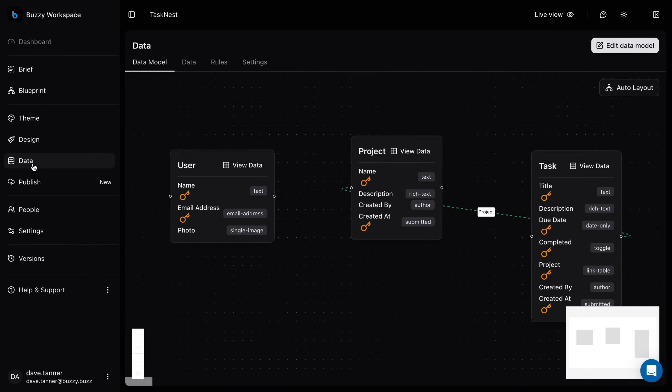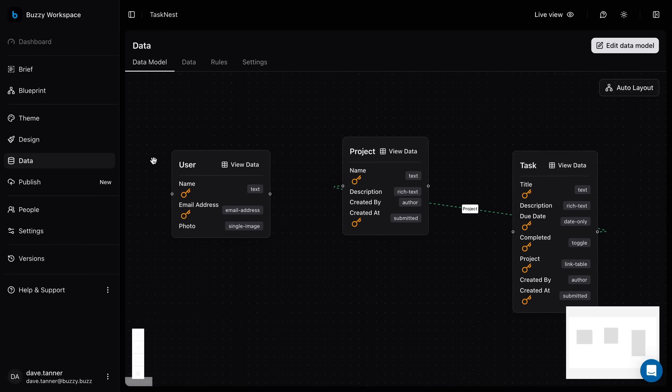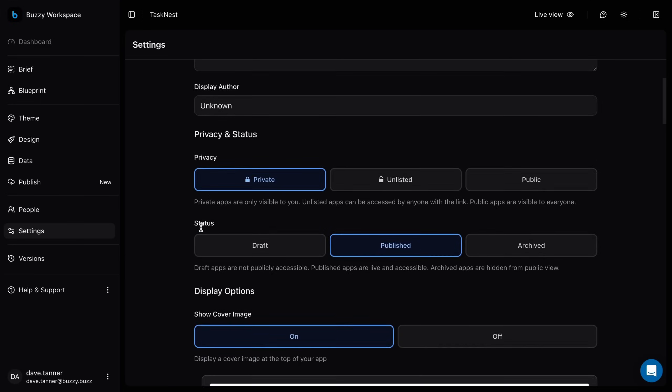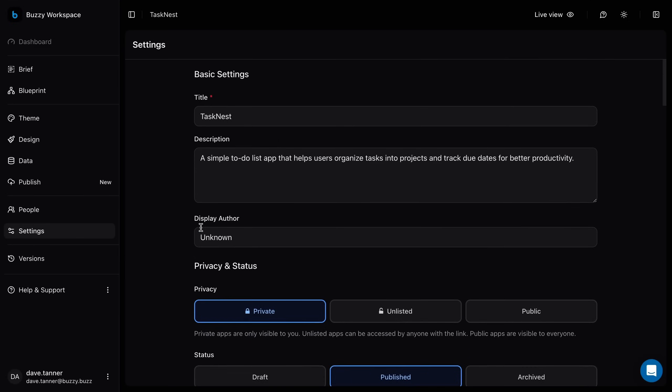In the data tab, manage your app's data tables and fields. Use settings to update app info, attributes, and permissions.